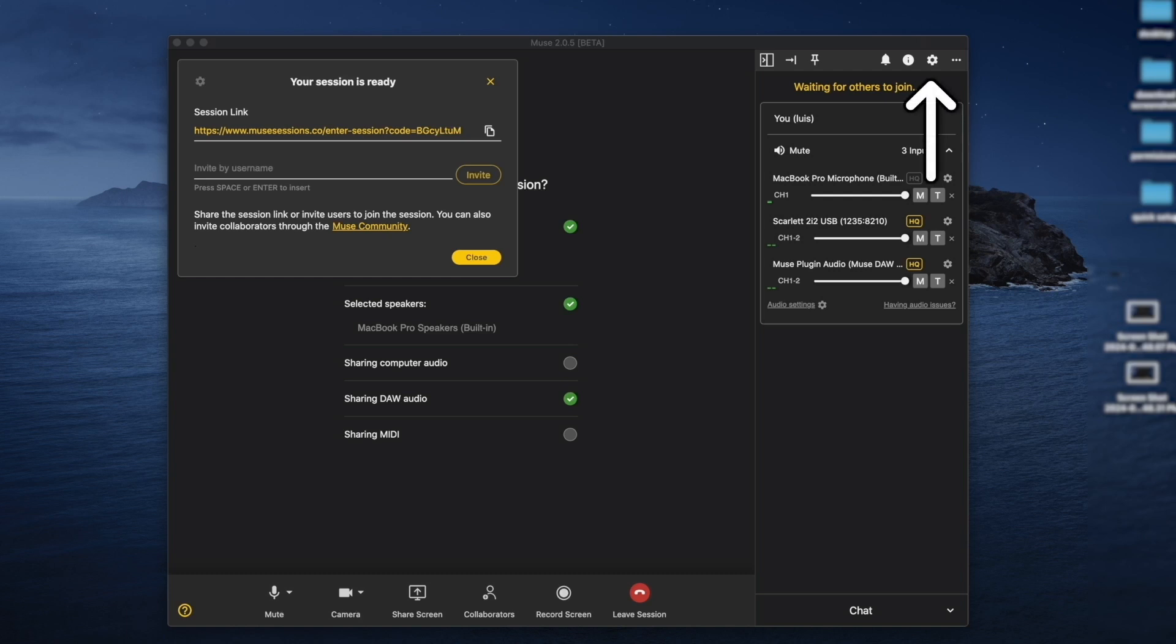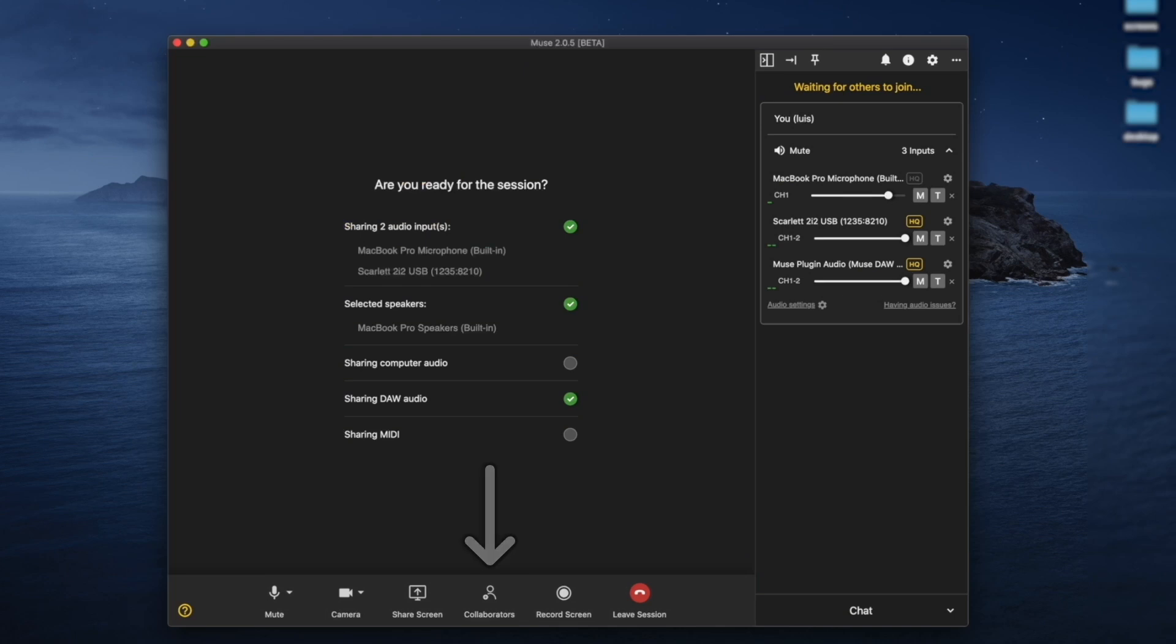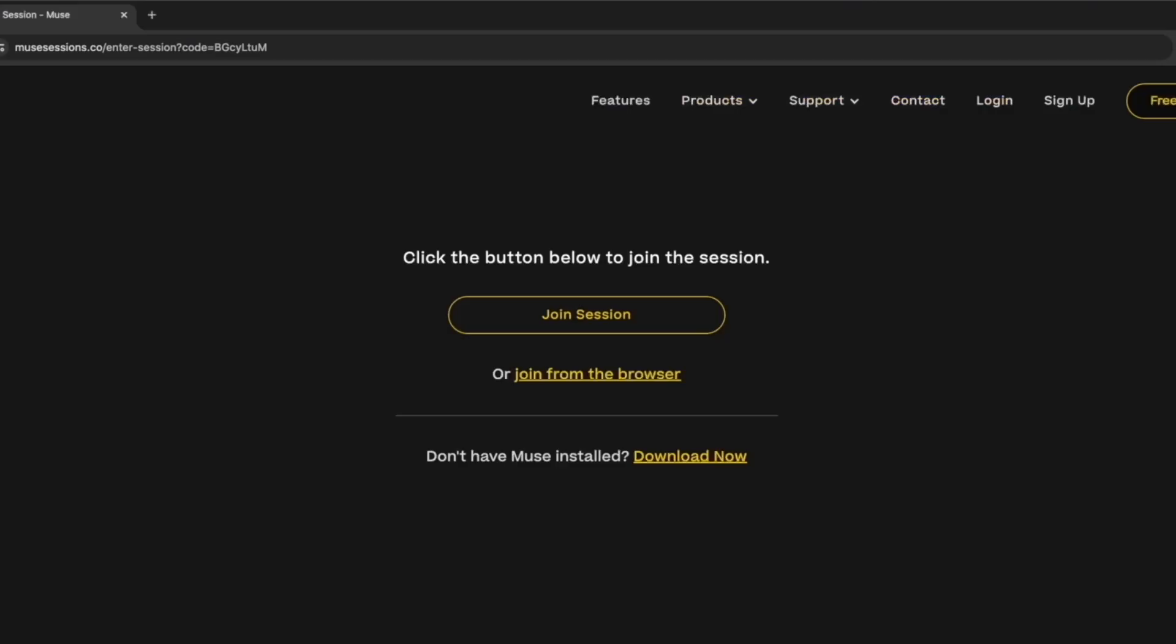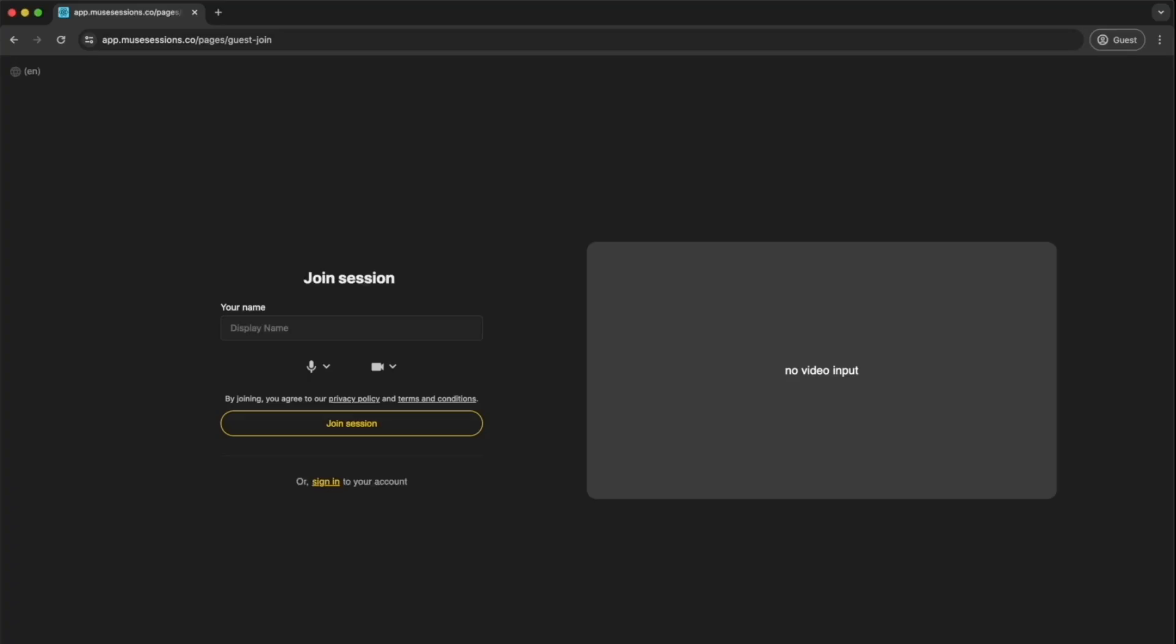When you're in the session, you can invite collaborators by sharing the session link, or you can type in their username. You can open this popup at any time by clicking the Collaborators button. Once someone follows the session link, they can join from the Muse app, or they have the option to join as a guest from the browser. Guests will have limited features, but this is great to have someone quickly join a listening session.